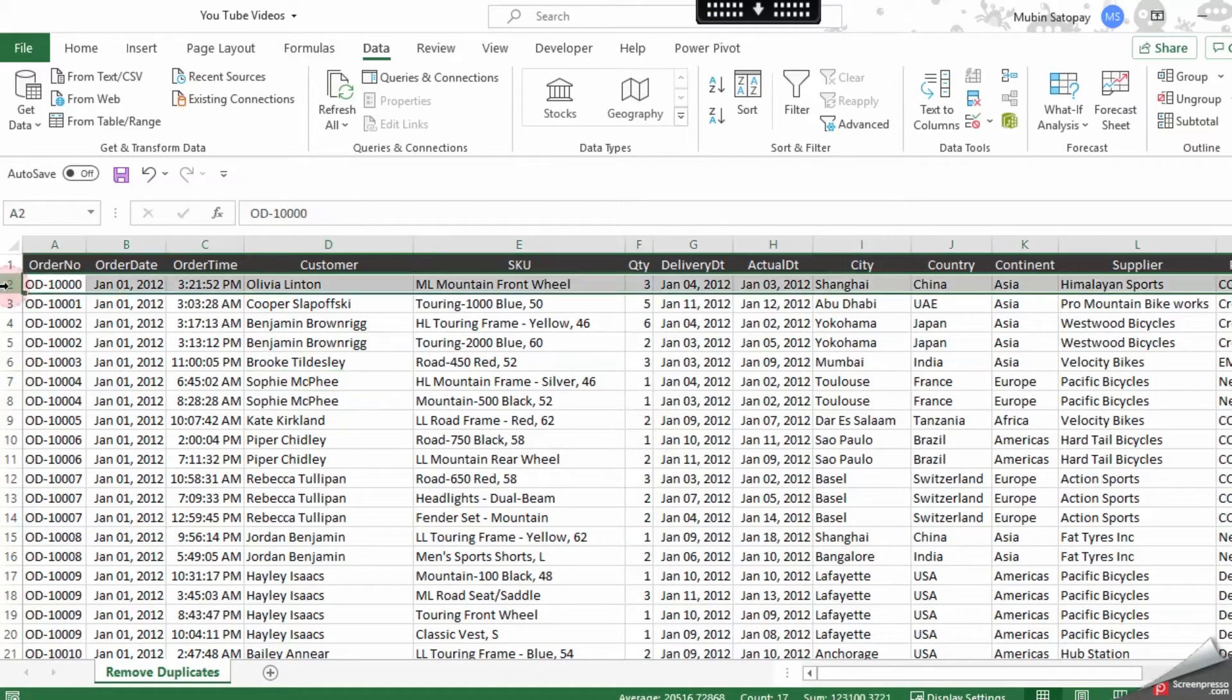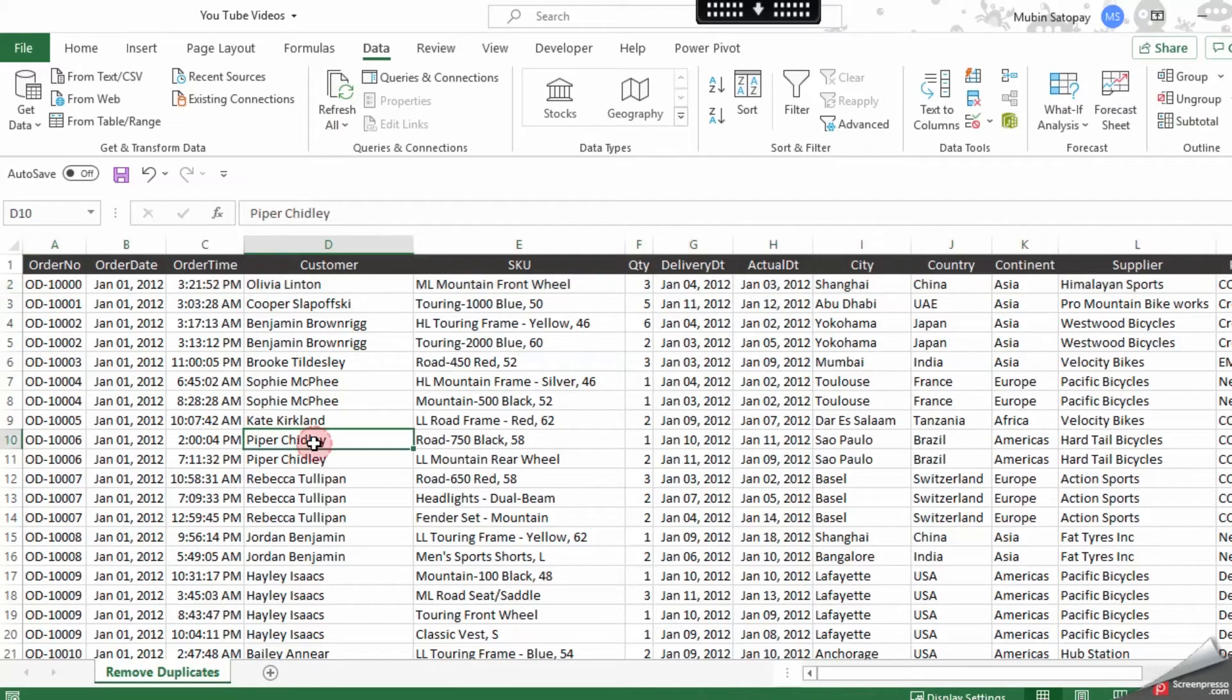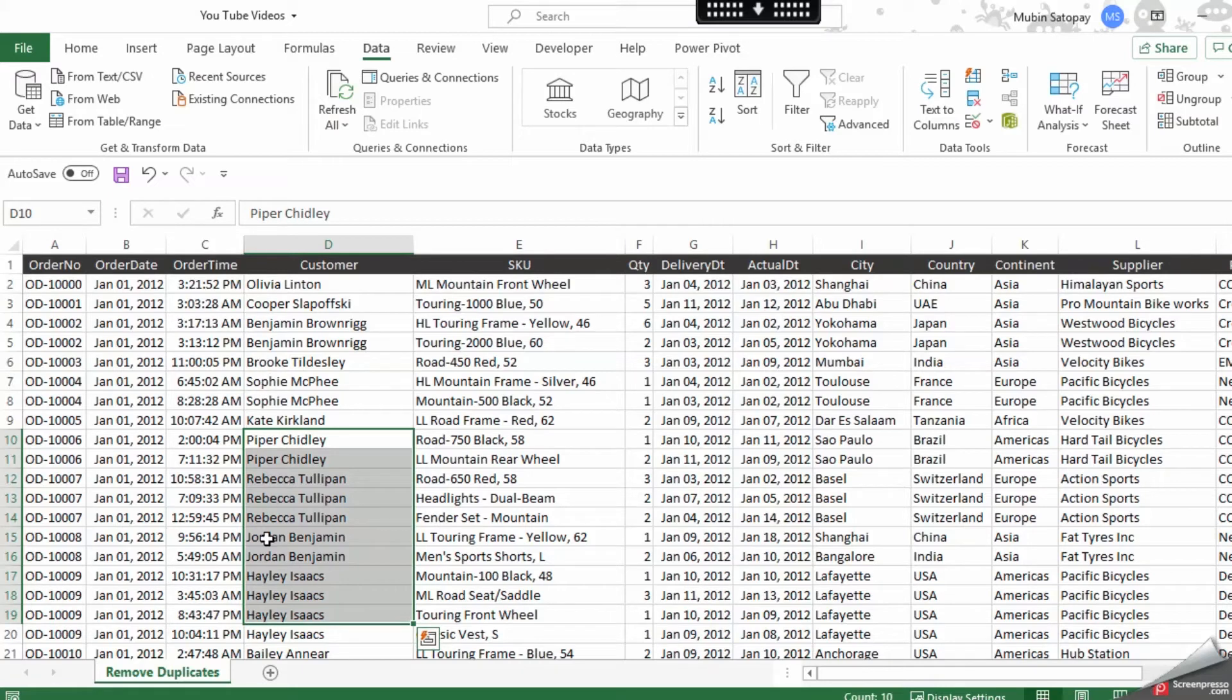But right now my scenario is I have duplicate names. You can see these names are duplicate, and I need to only filter it out based on the customer name. So let's do this again.